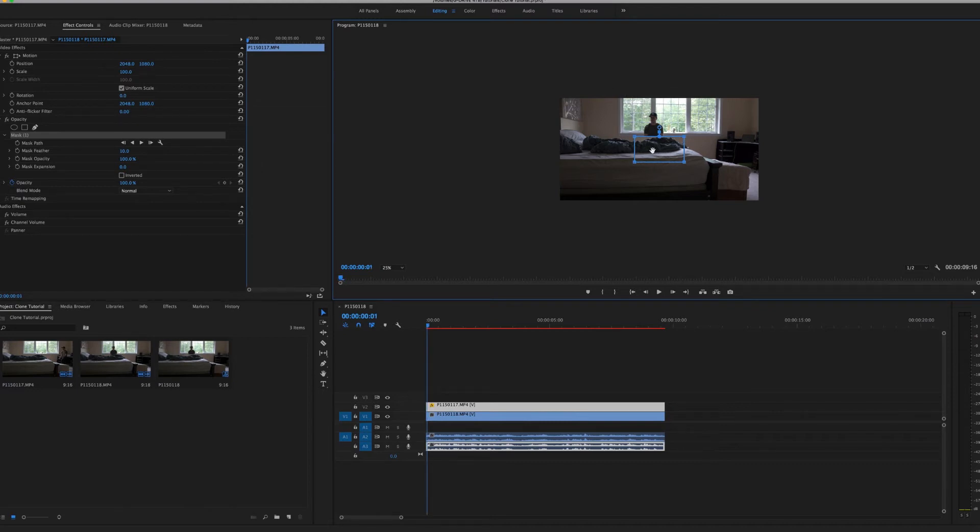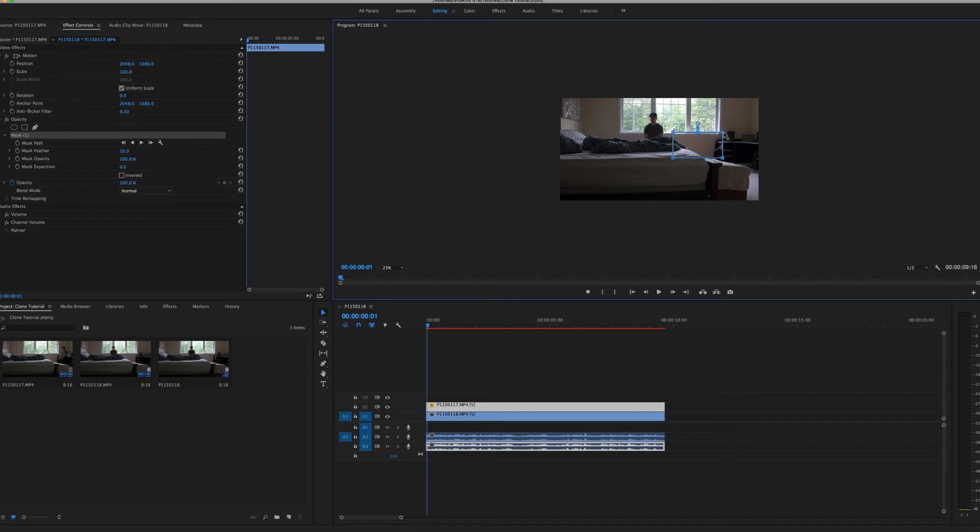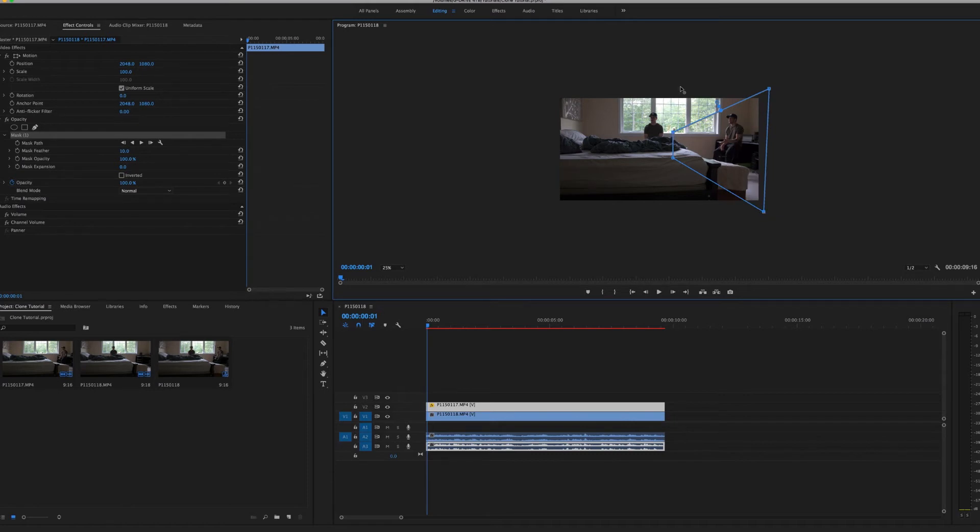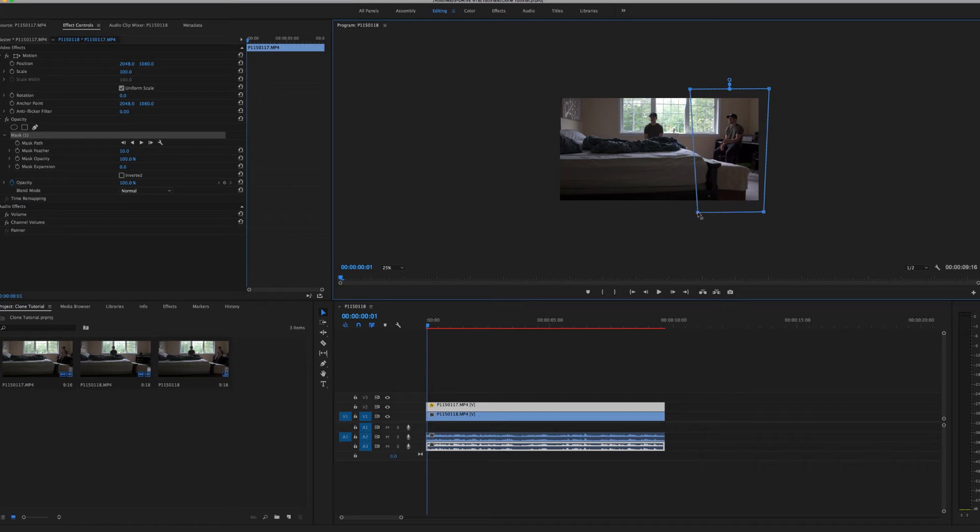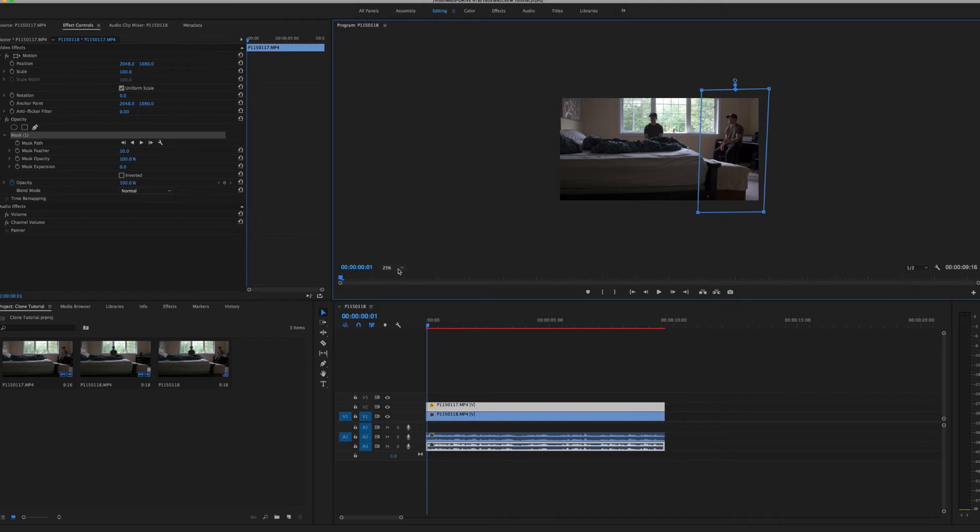So what you're going to want to mask is everything that you want in the video still. So I'm going to bring it over here and I'm just going to drag that point up to that, that point down to that, that there, and that there. So that's pretty good right there.